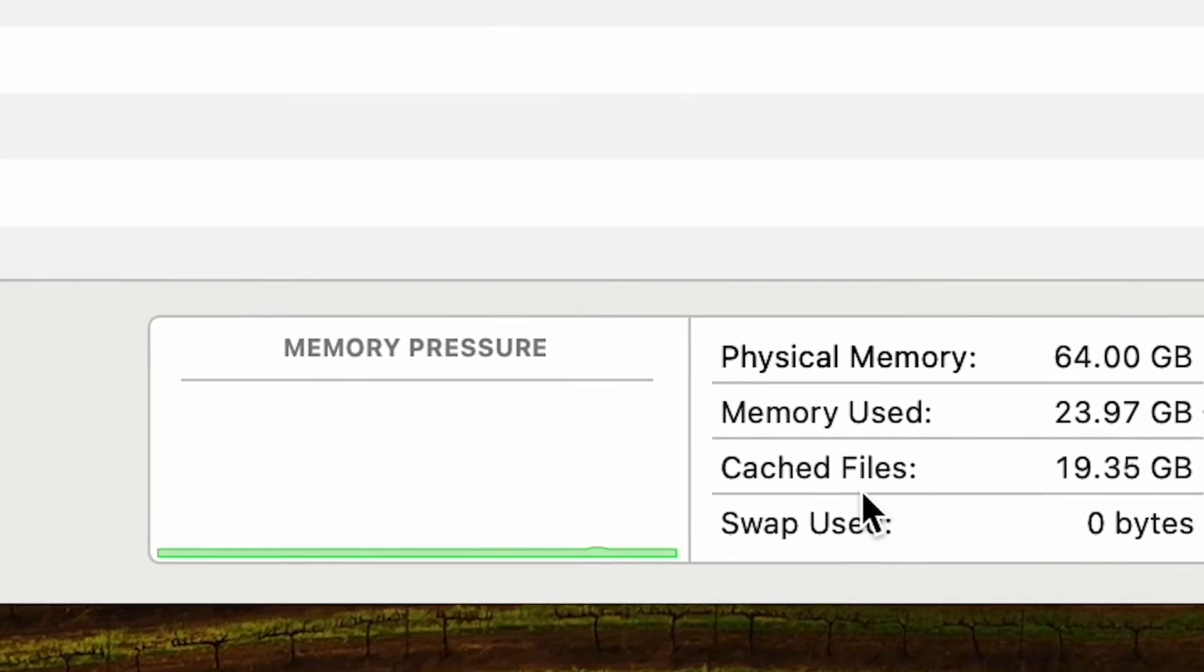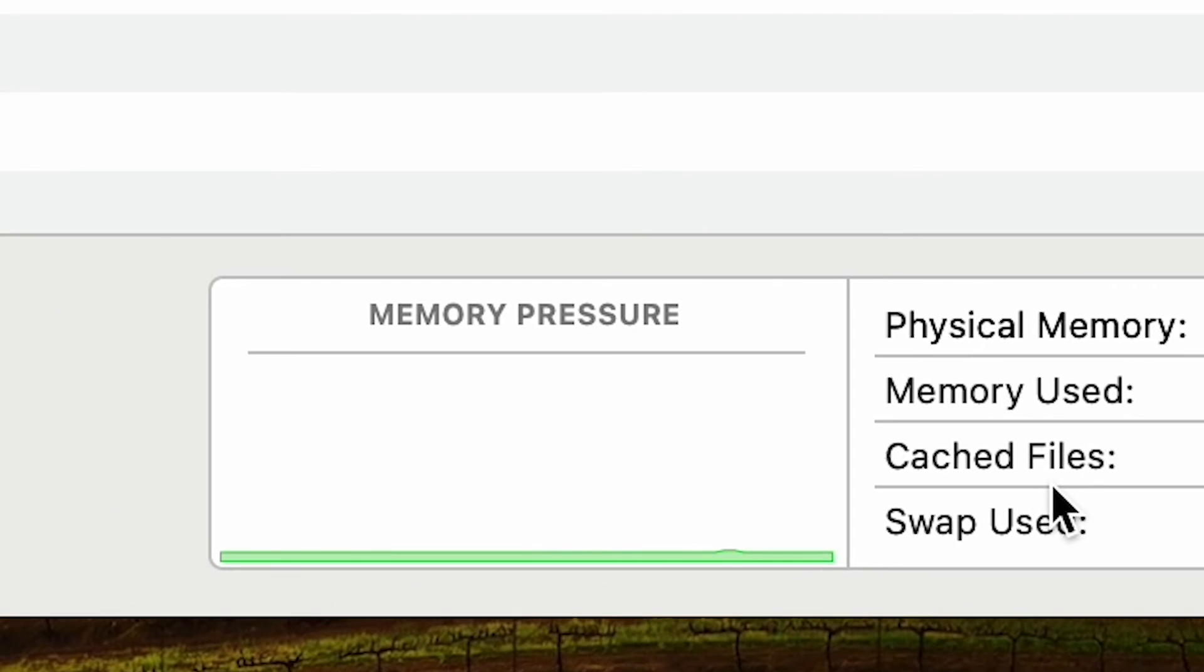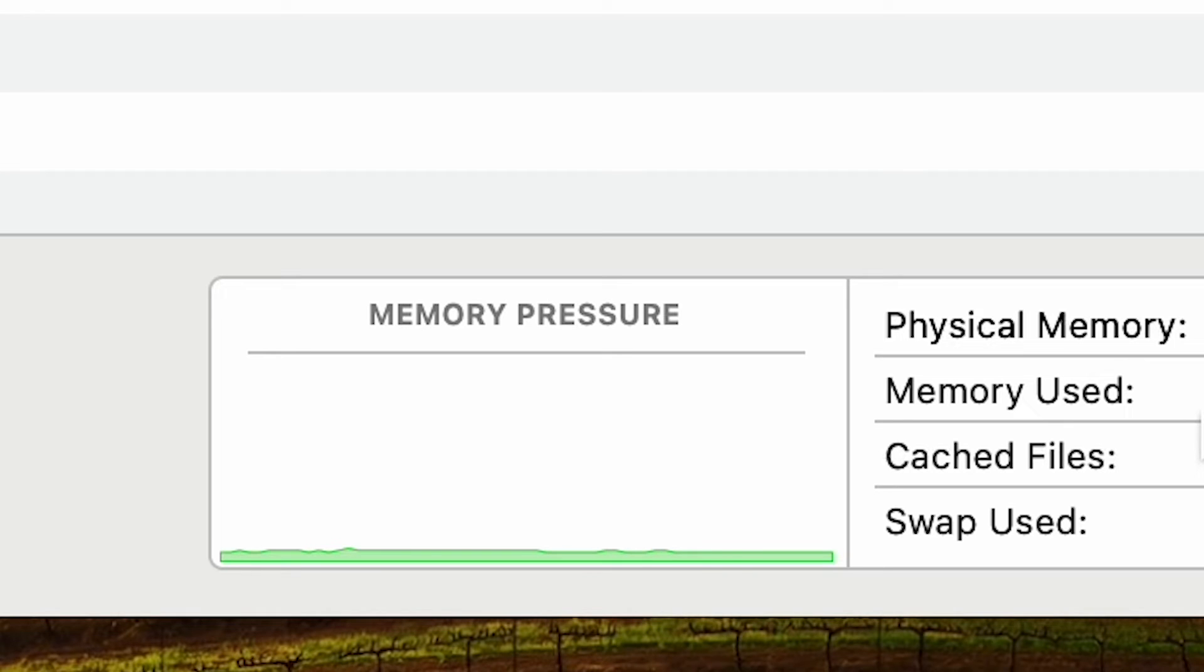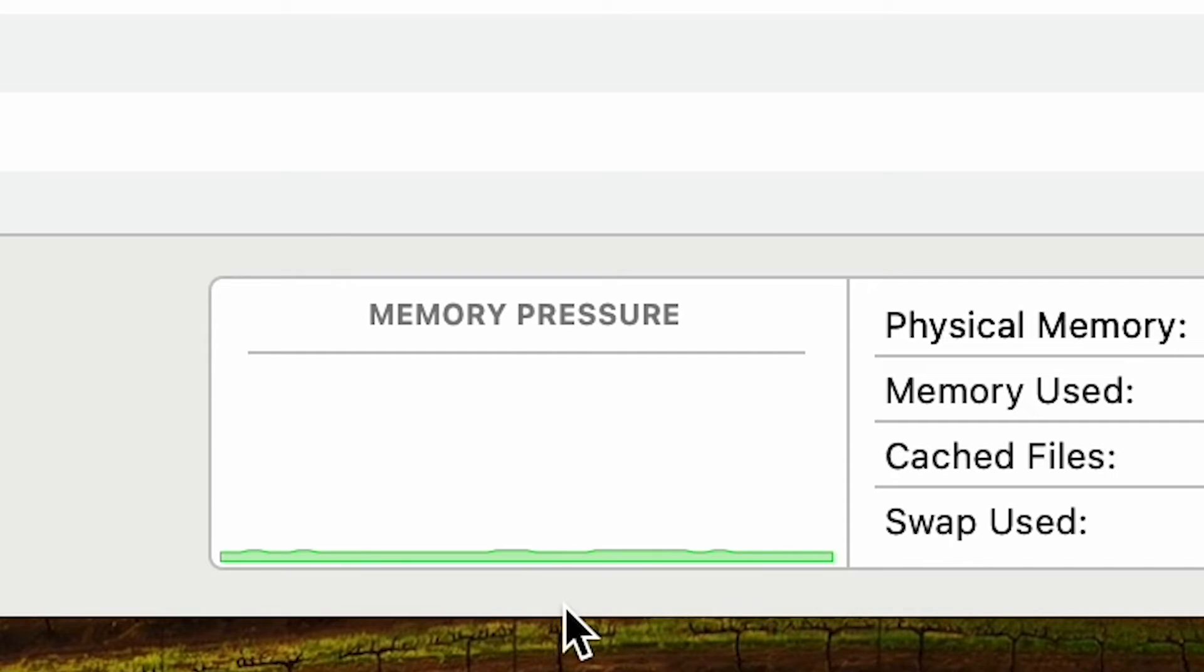On the left side here, what is also interesting is the memory pressure graphic. When everything's fine and you have a lot of memory left, then you will only see green here in memory pressure. If you use a lot of heavy applications or don't have a lot of physical memory altogether, this can turn into yellow or even red.